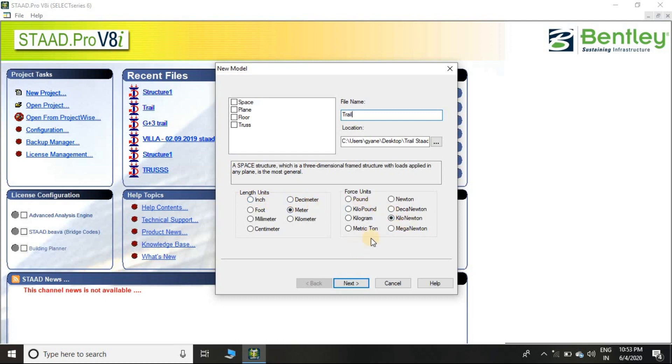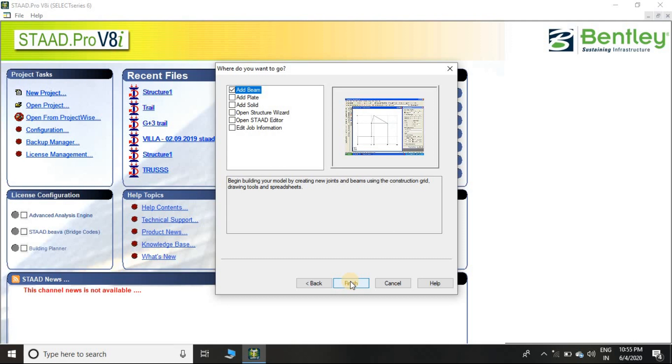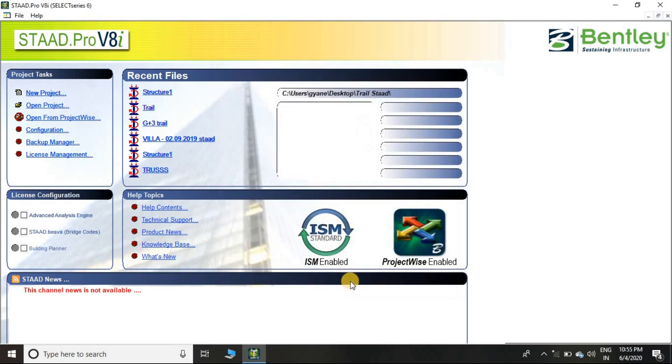Then I'll keep meter as the length unit and kilonewton as the force unit. If you want to create the project in millimeter or centimeter, then you can create from here, and same with force units also. Now let's click on Next, and click on Finish.